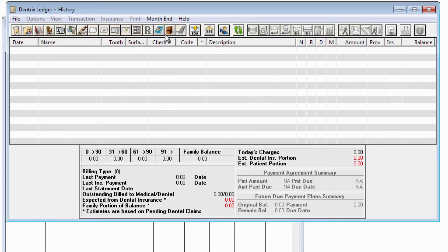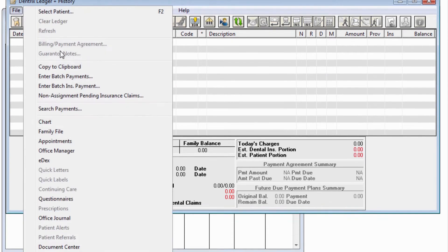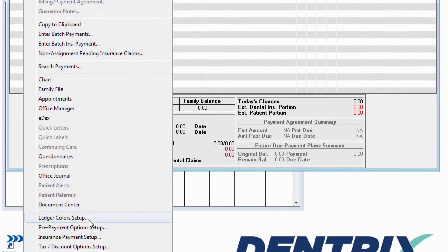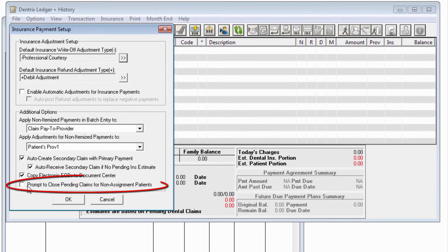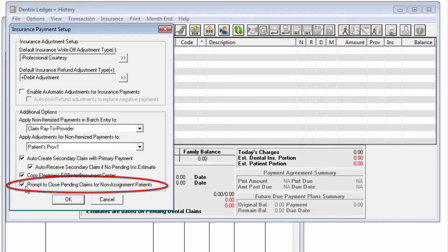In the ledger, under File, Insurance Payment Setup, turn on the feature Prompt to Close Pending Claims for Non-Assignment Patients, and choose OK.